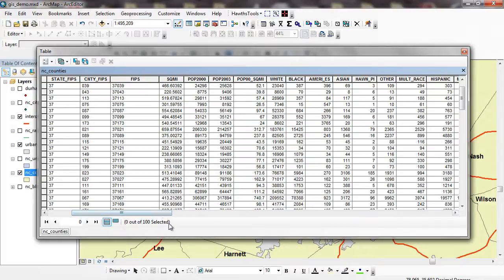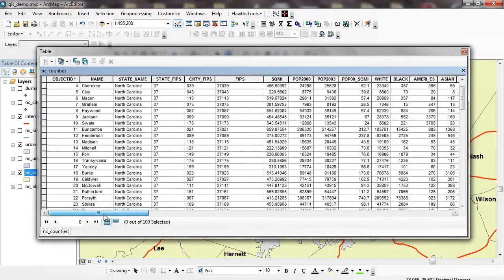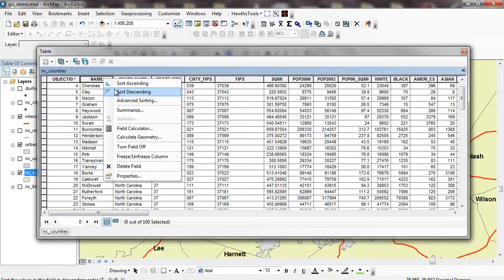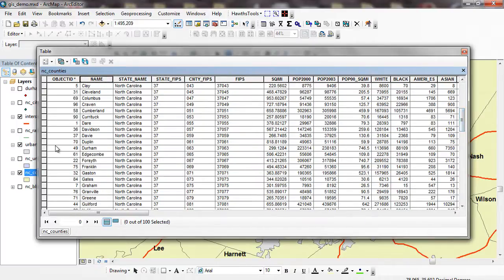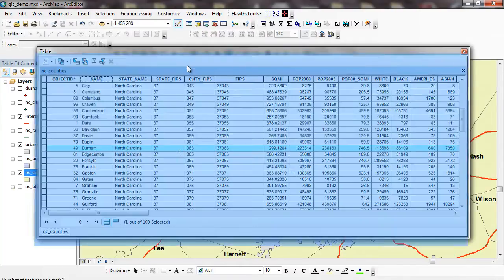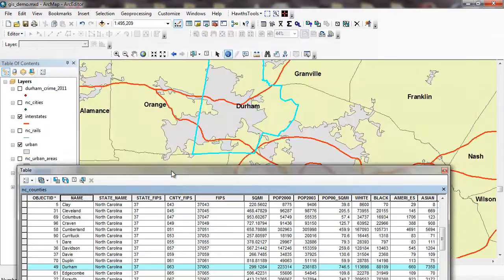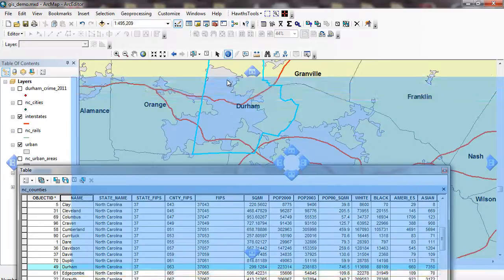In the bottom left, we can see that zero out of 100 are selected. So basically that means there's 100 counties or 100 records in this particular file. I can go through and sort these. If I were to go through and look at, click on Durham County, you can see it's highlighted here and now it's also highlighted in the map.